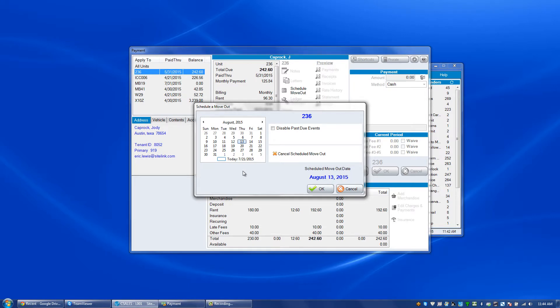If they are not going to pay their full rental period, and that is okay with your particular facility, then click disable past due events.